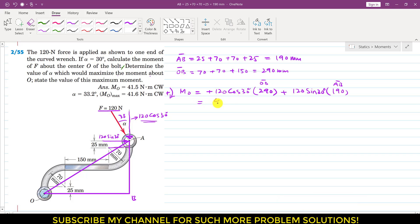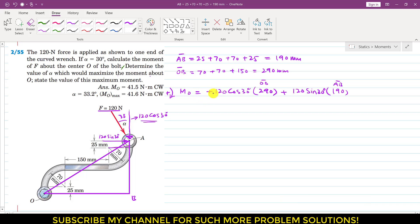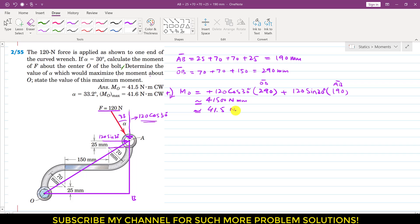This gives us 41,500 Newton·mm. If we divide by 1000, this is approximately 41.5 Newton·meters. Since this is positive, the moment is clockwise.